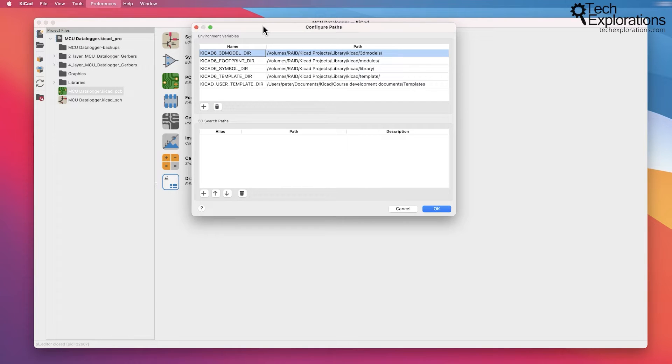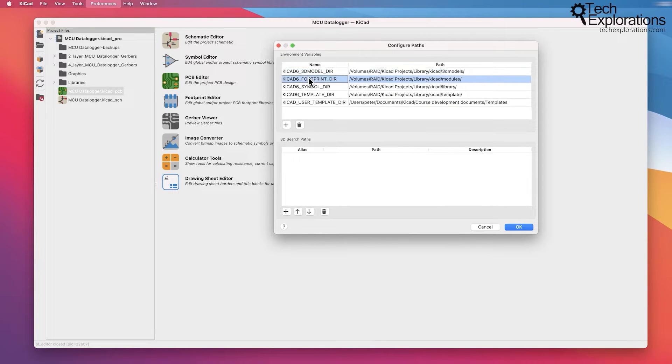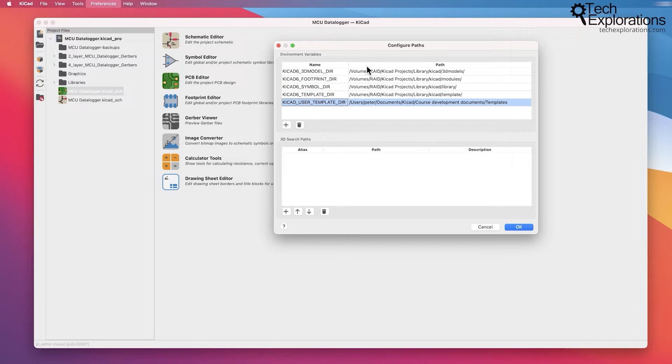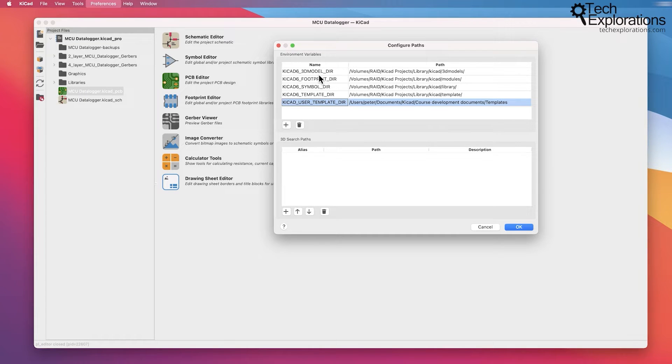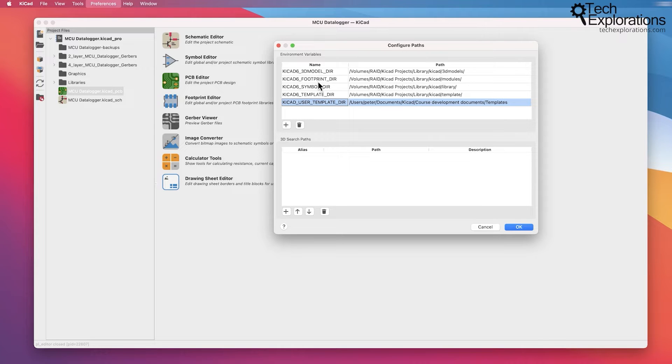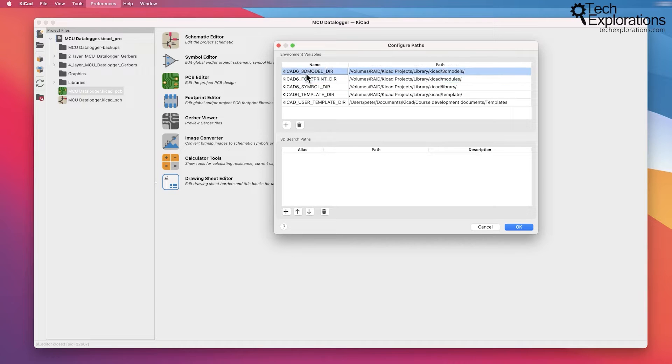This window gives you access to the paths that KiCad and its various individual apps will be searching for various types of files. The three main types of files that KiCad works with and that are essential for its operation are the symbols, footprints, and the 3D models.